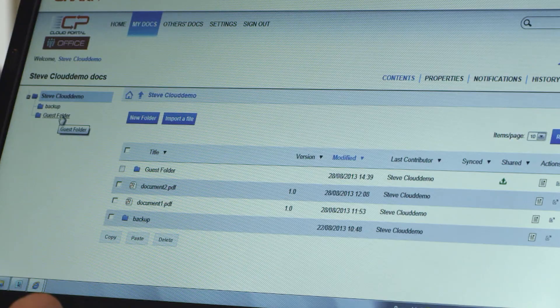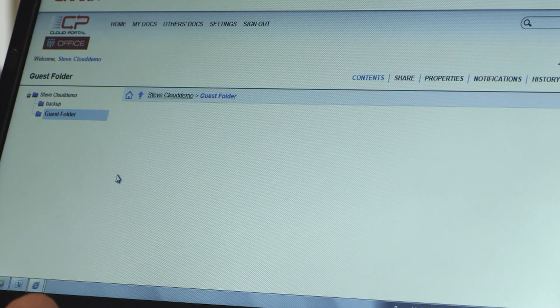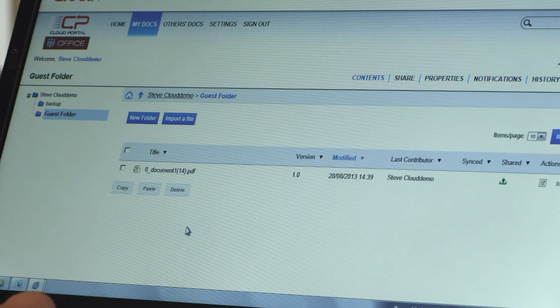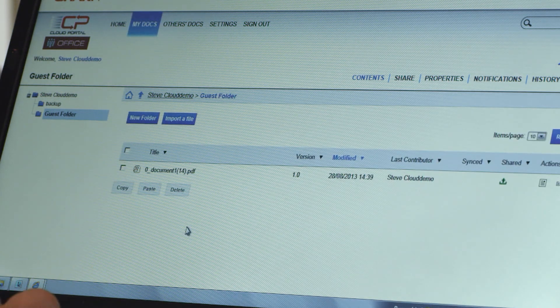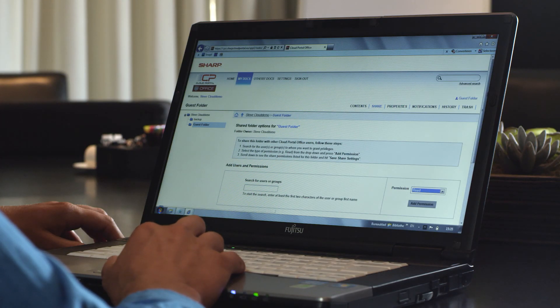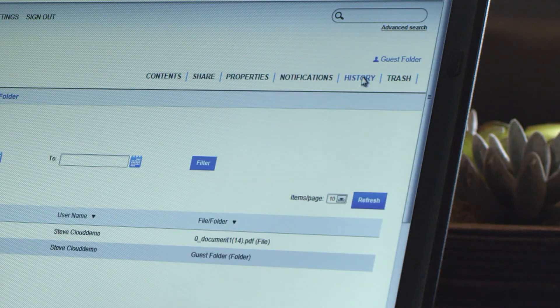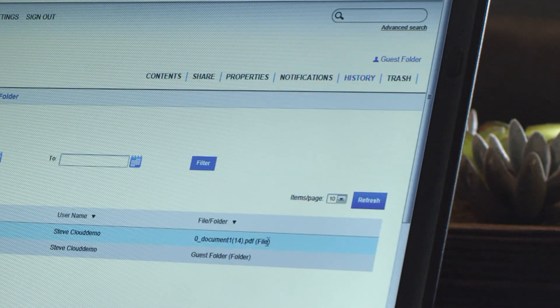When working with Cloud Portal Office through a web browser, you can do a number of things in addition to just viewing files and folders. For example, you can add new users or groups, share documents and folders with other users, see the history of a file, the changes that have been made and who it was that made them.